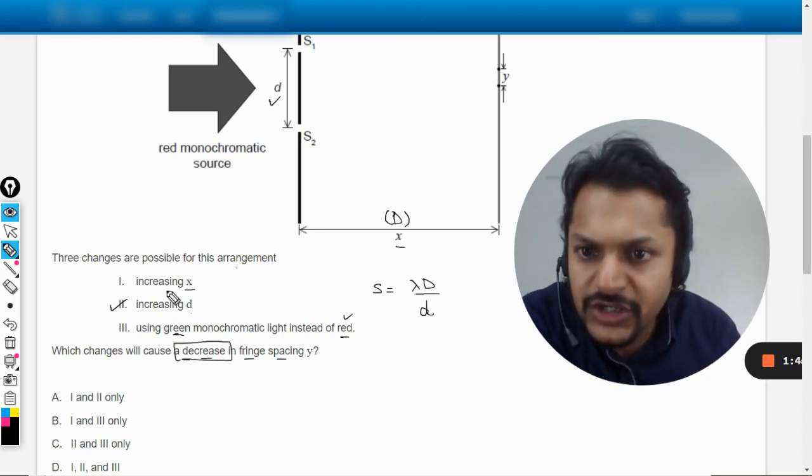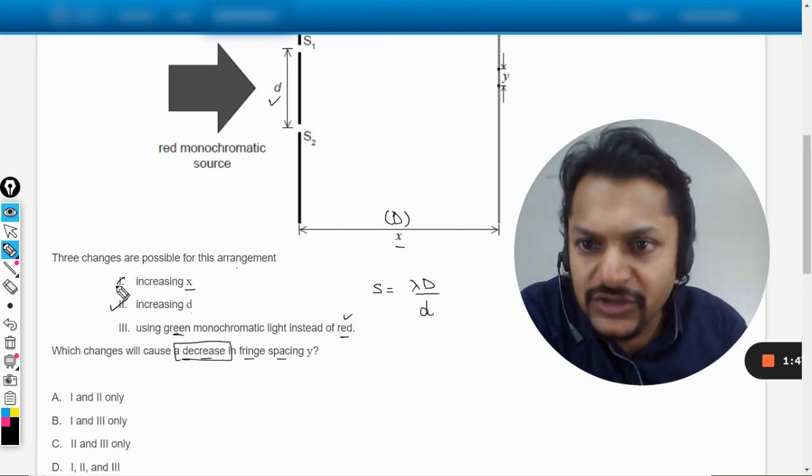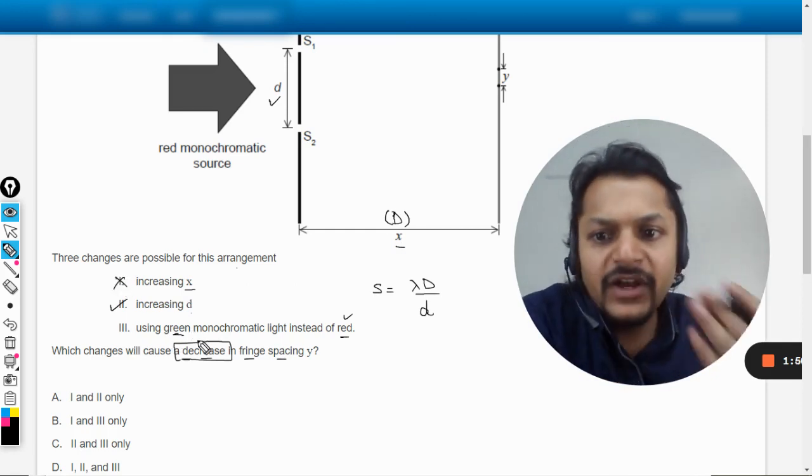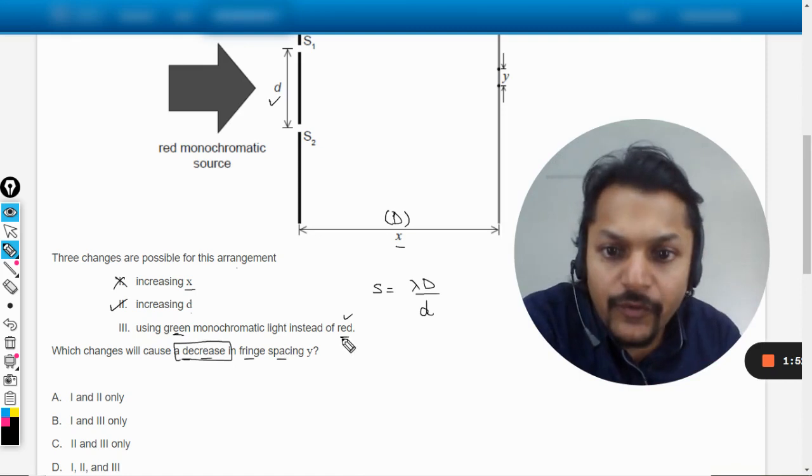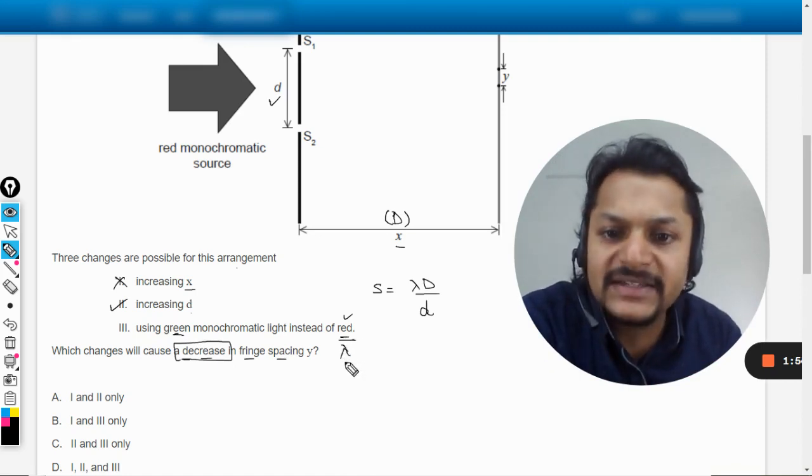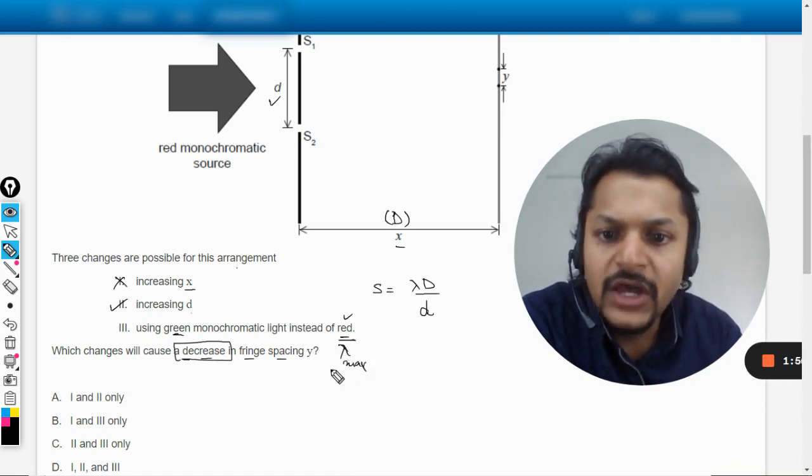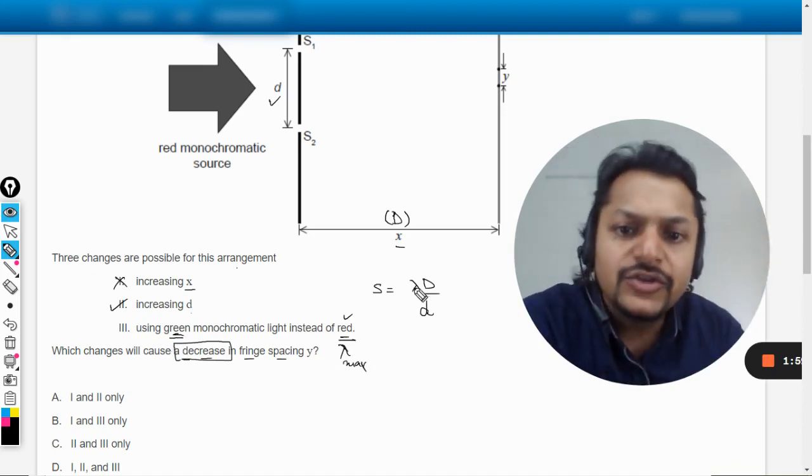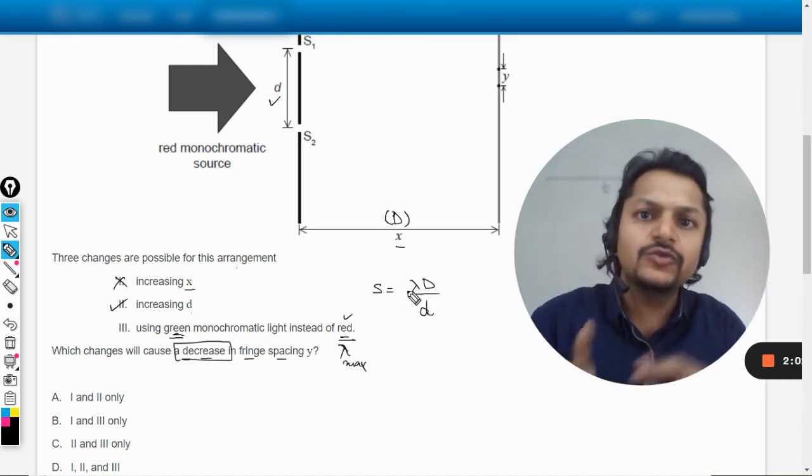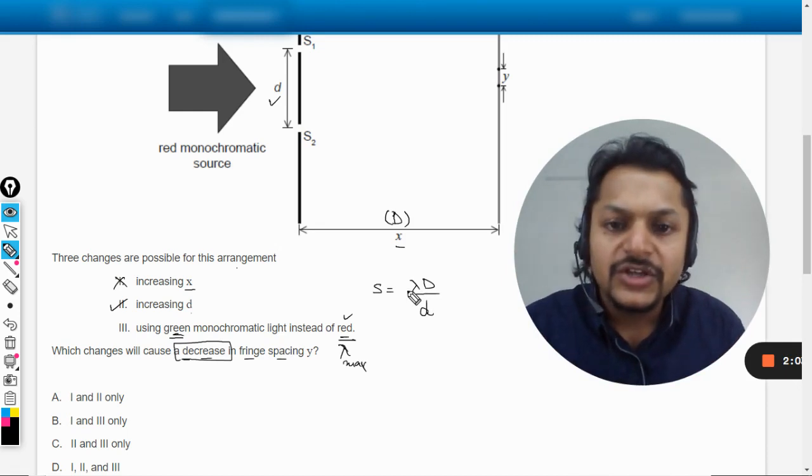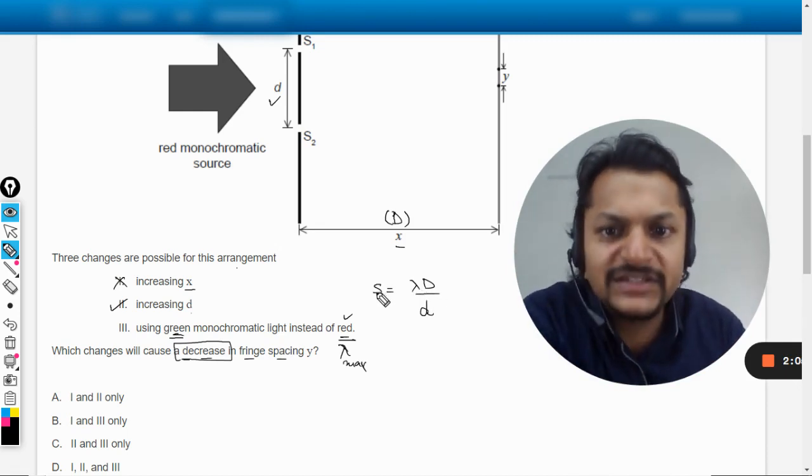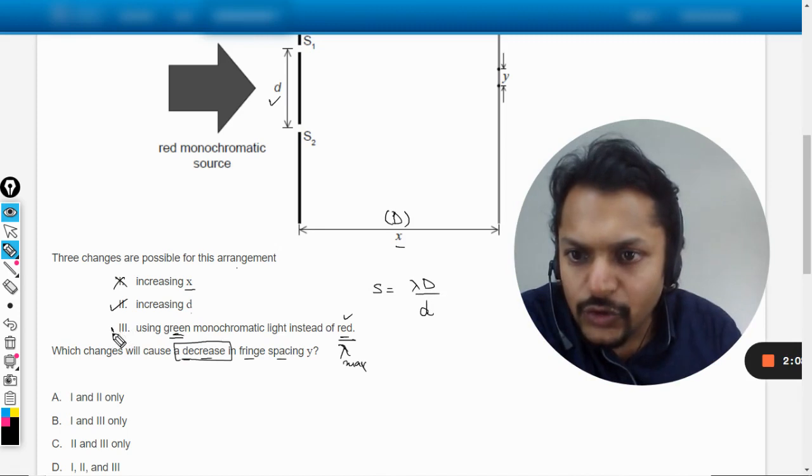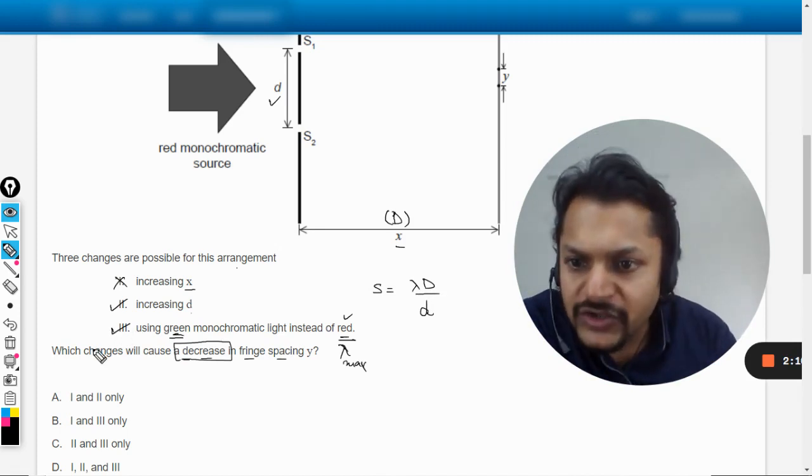Now we are having from red to green. Wavelength for red is the maximum in the visible pattern we know, and green would be having lesser wavelength. So it means we have reduced the wavelength if we are using shifting from red to green. If the wavelength is decreased, spacing will definitely be decreased, and so this is also correct.